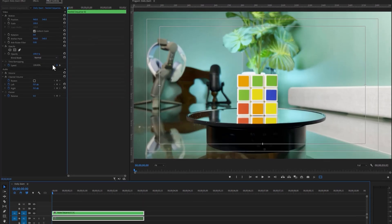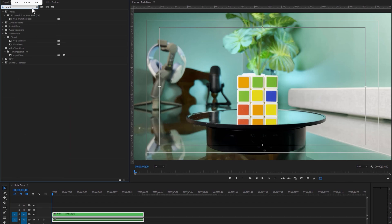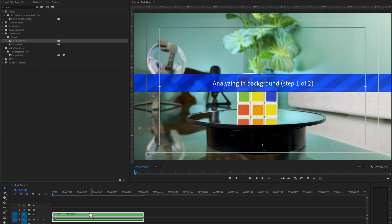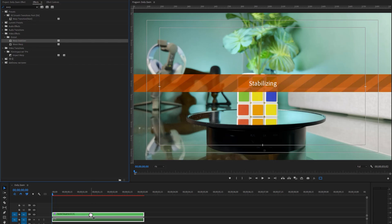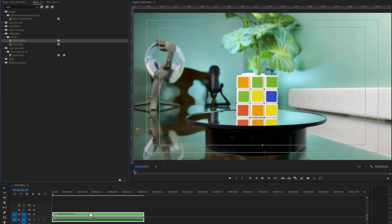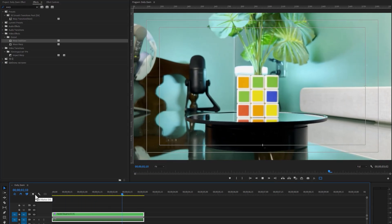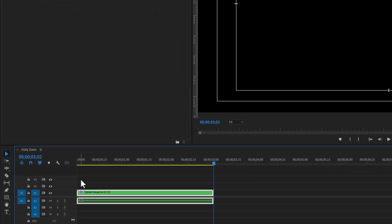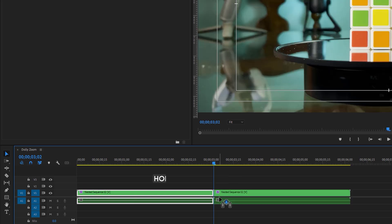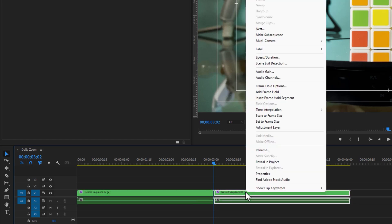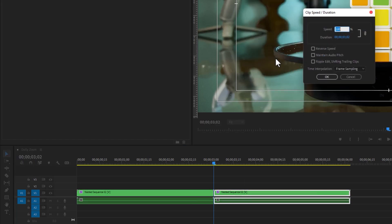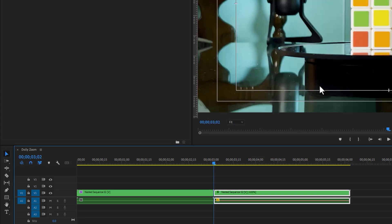Then move to the Effects tab and search for Warp Stabilizer. Apply the Warp Stabilizer to the nested sequence and it will take a few moments to stabilize the footage. Our Dolly zoom animation is done. Now we can reverse this animation — hold Alt and drag it to the last frame to make a copy of the layer. Then right-click on the duplicated clip, select 'Speed and Duration', and enable 'Reverse Speed'. Click OK and let's see the final preview.